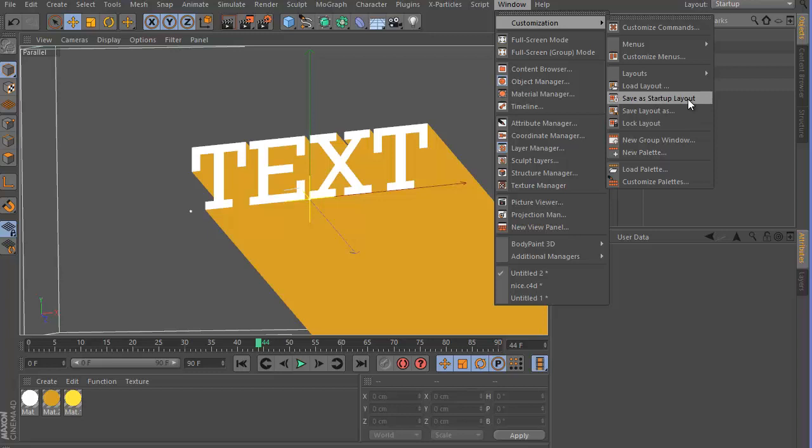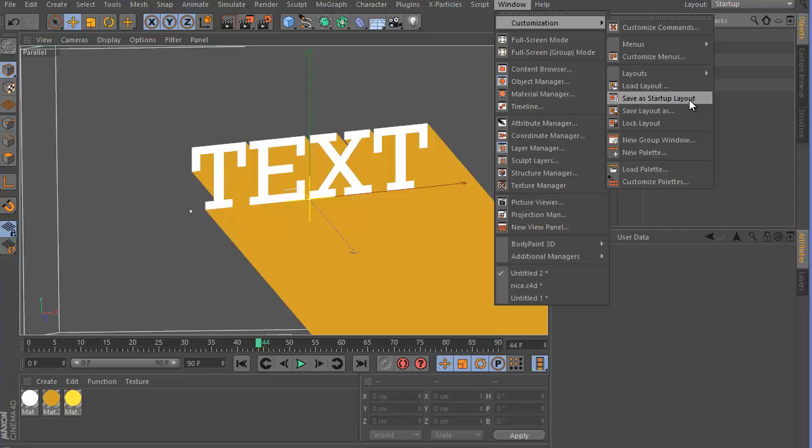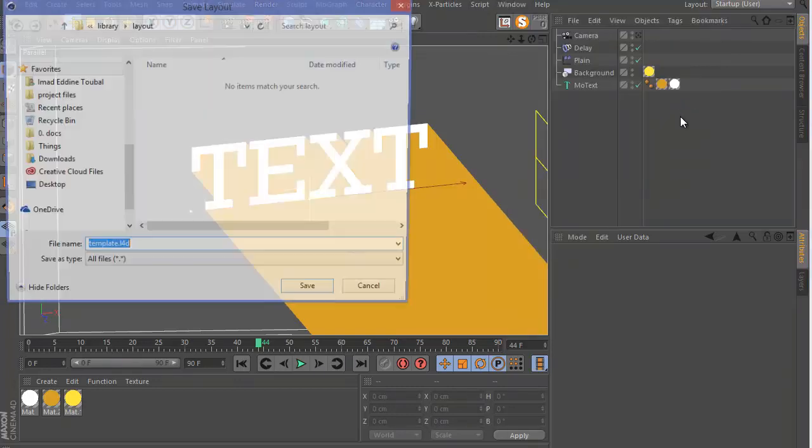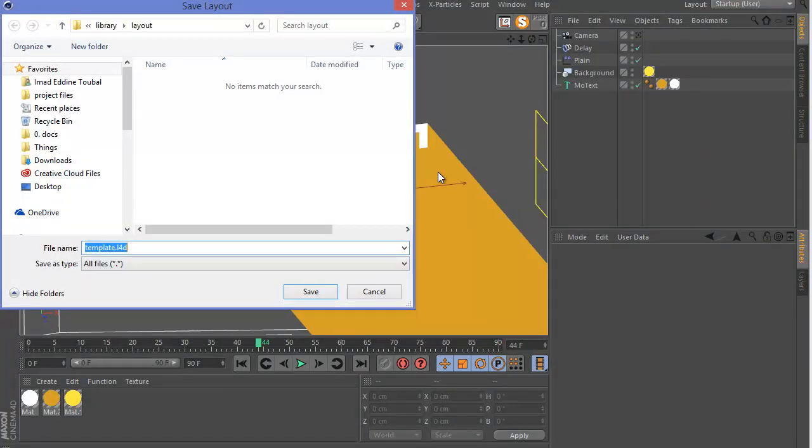So let's go ahead and go to Window, Customization, and Save Layout As. Let's do Visual Intelligence since I'm going to be giving that away if you want it. Save it on our desktop.